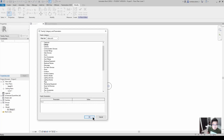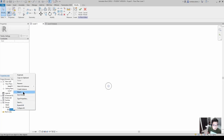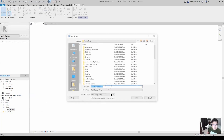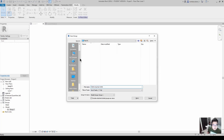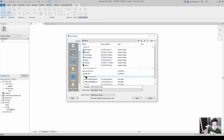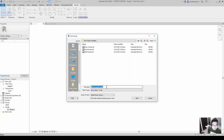The last one would be ceilings. Change the category to ceilings, then save the group to the folder.